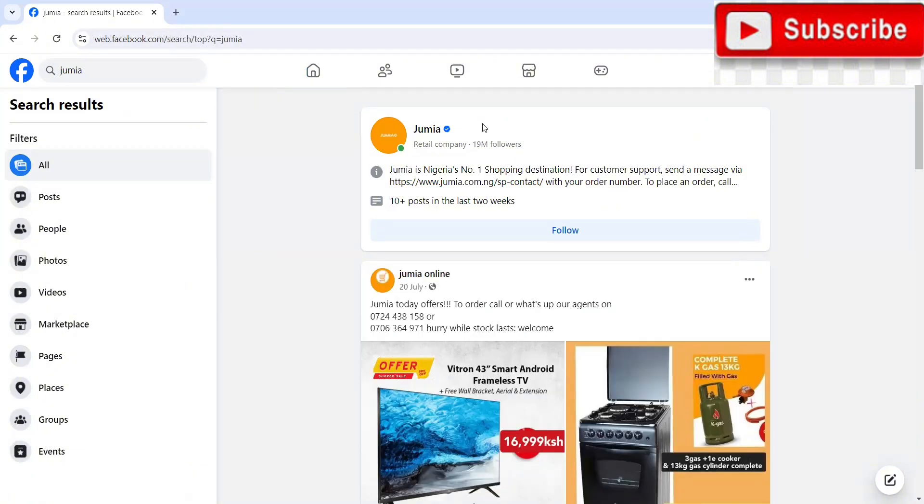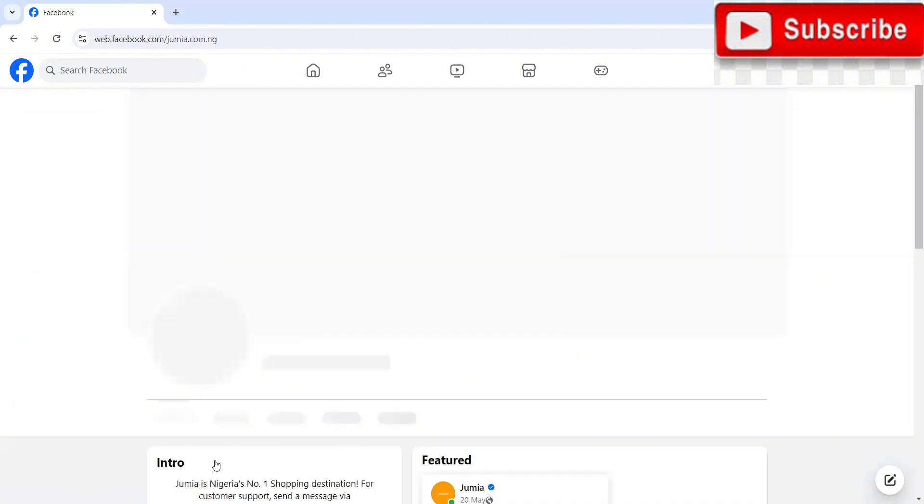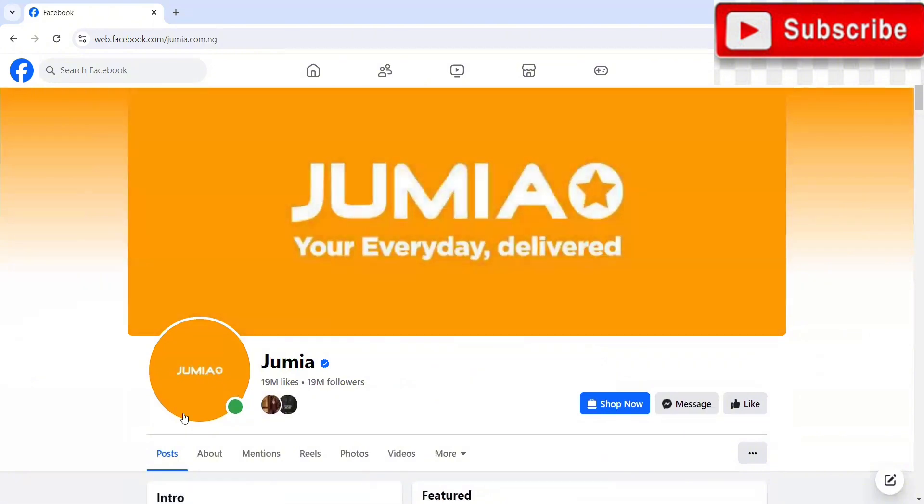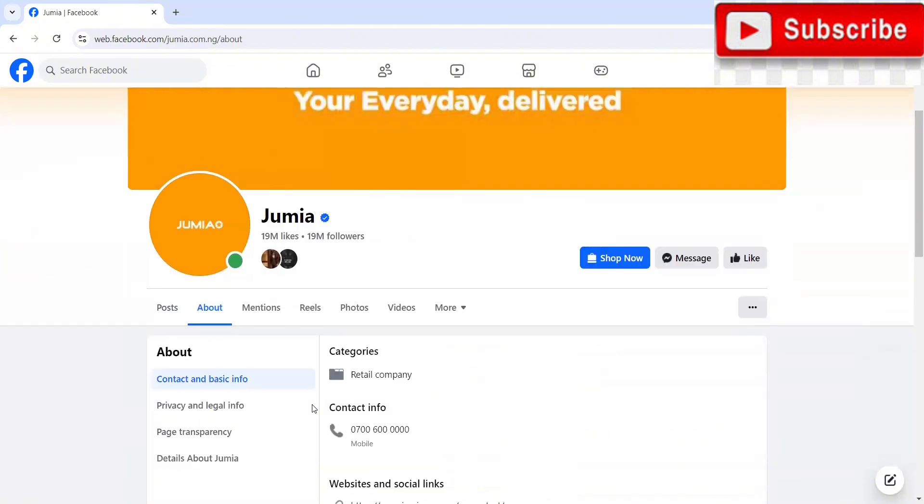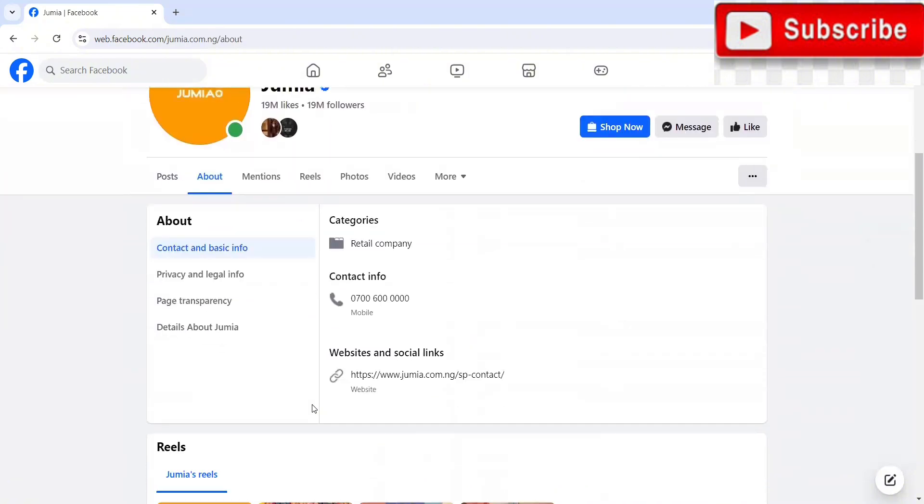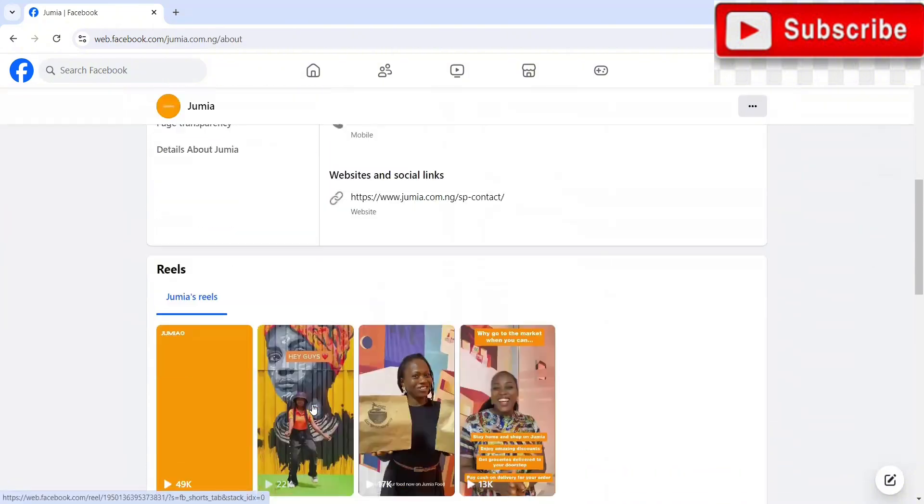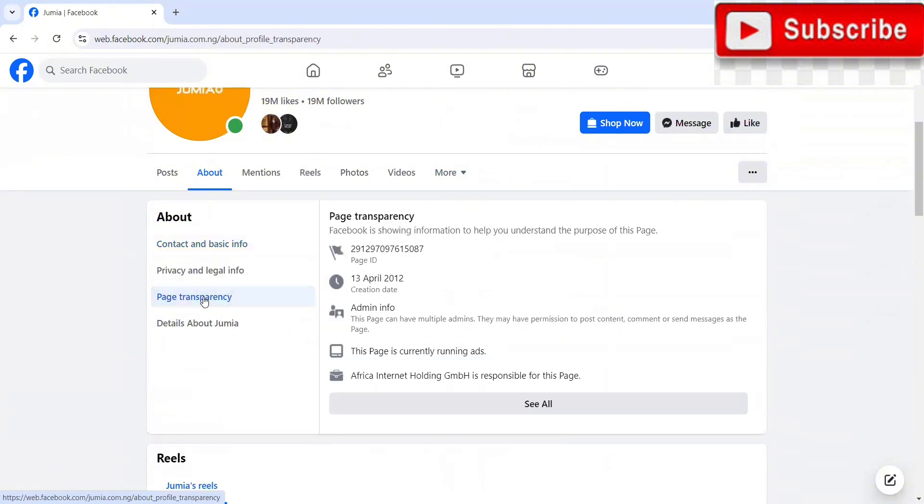So once it brings you to the particular page, the person's page, you just click on it. The moment you enter, it's going to bring all the details. Once it brings you here, what you want to do right now is to come to the about section. So I'm just going to click on the about section. Once it brings you to the about section, you just want to scroll down to where you have page transparency. So I'm going to click on page transparency.